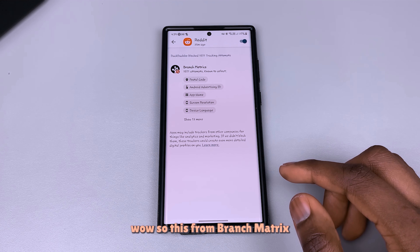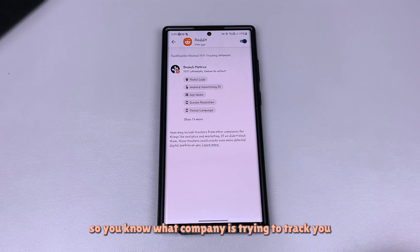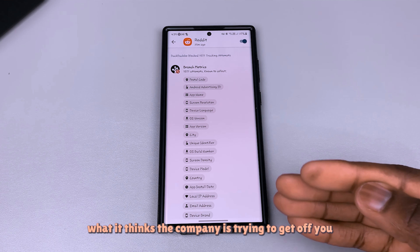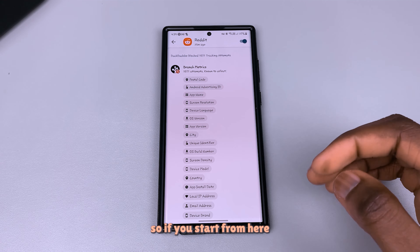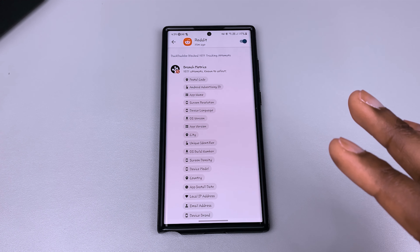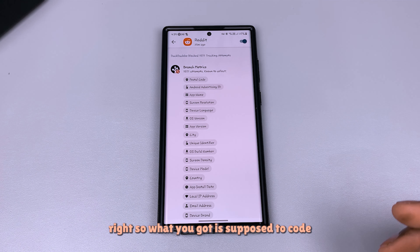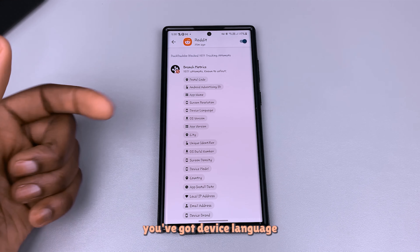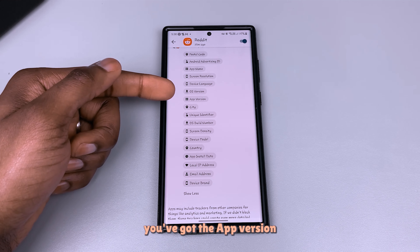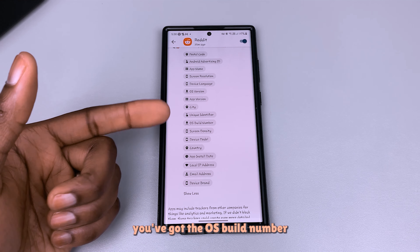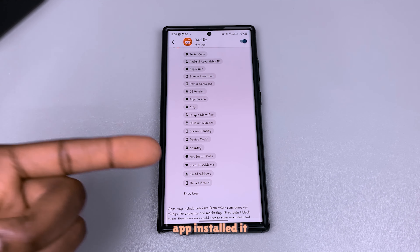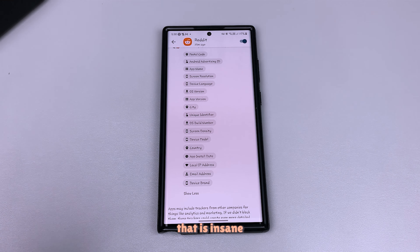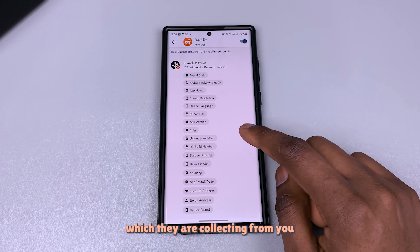This is from Branch Metric — so you know exactly what company is trying to track you. One of the best things it does is tell you what it thinks the company is trying to collect from you. The list is extensive: postal code, Android advertising ID, app name, screen resolution, device language, OS version, app version, city, unique identifier, OS build number, screen density, device model, country, app install date, local IP address, email address, and device brand. That is insane — that is a lot of information they are collecting from you.